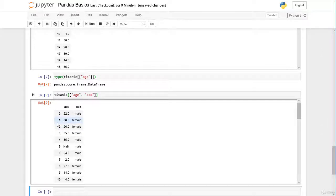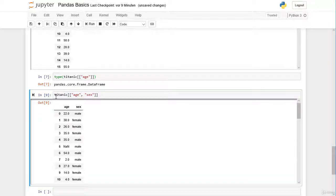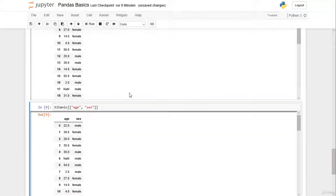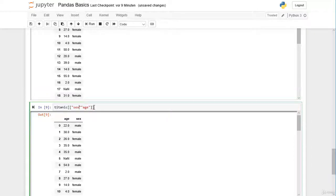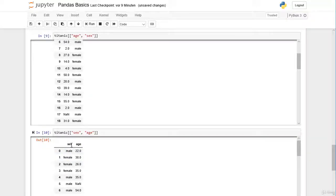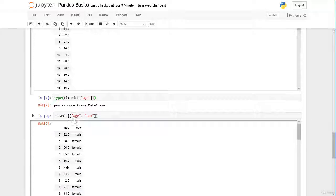We can also rearrange the order of the columns by changing the sequence in our list. If we want the sex column before the age column, we simply reorder them in the list — now we have sex first, then age.